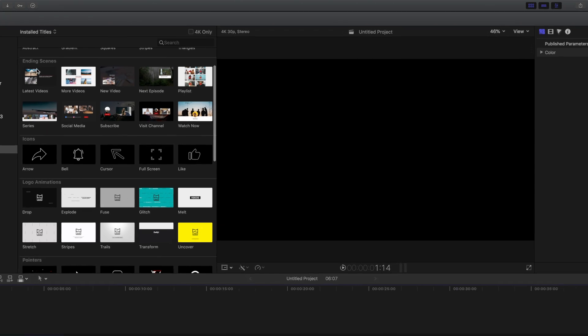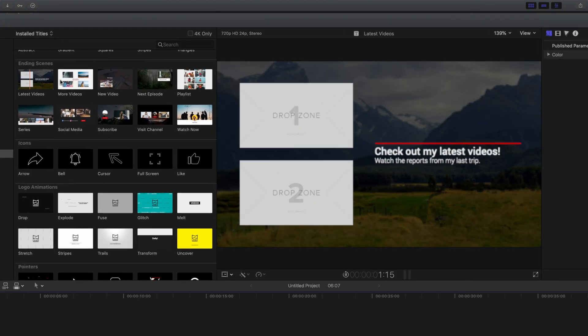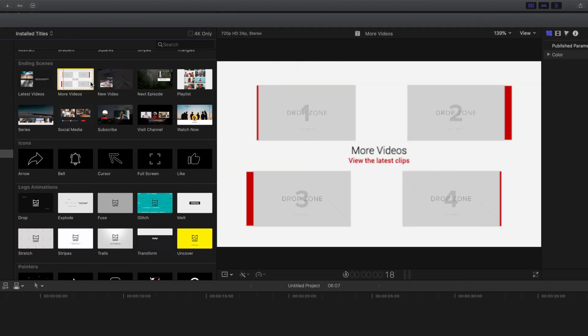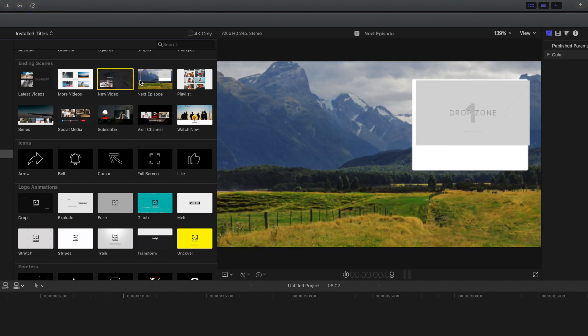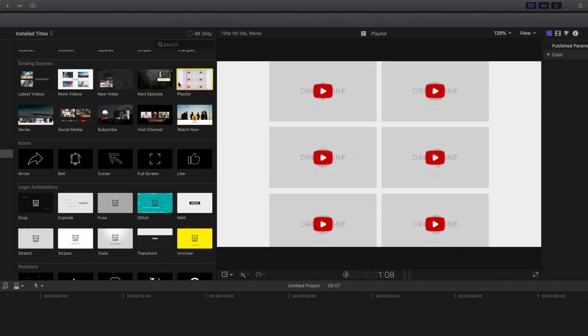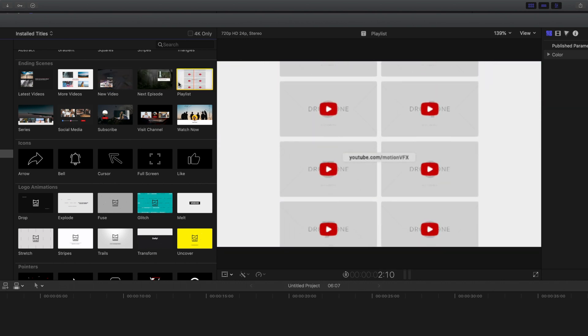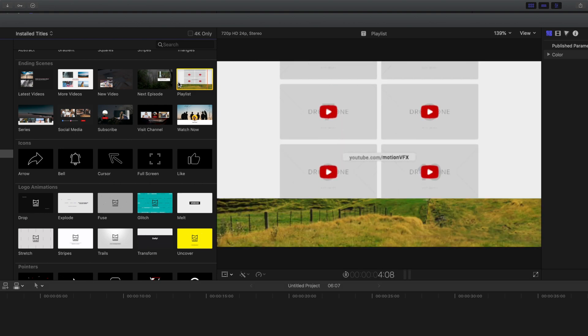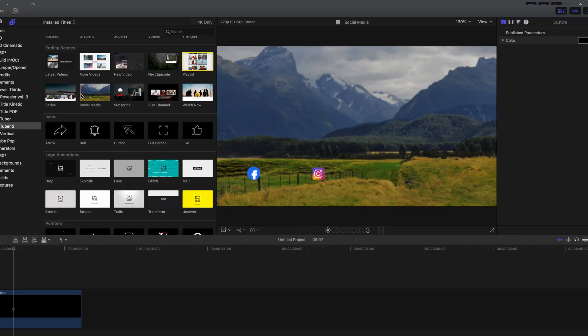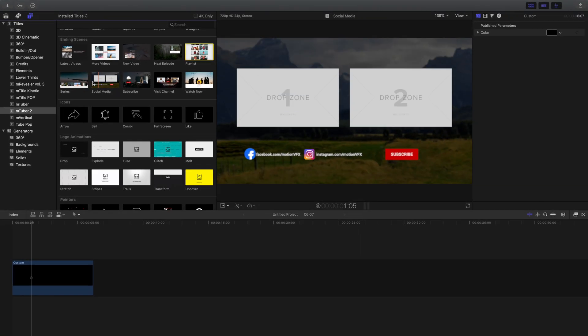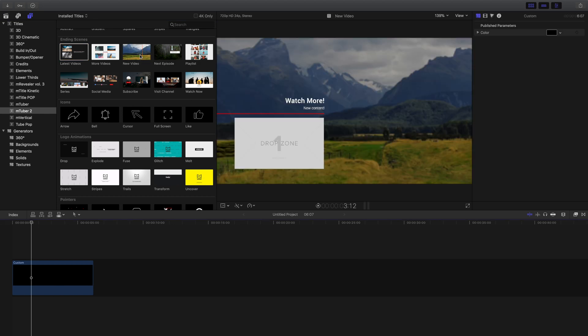The next category that we have here are end screens, and these can be used in a few different ways. If I go through all of these, you'll notice that these all have an area referred to as a drop zone. And that's where you can basically have it either play a video or you could swap it out with a still image. Let's walk through an example right now.